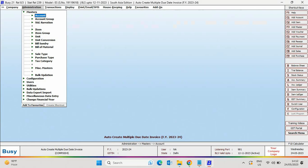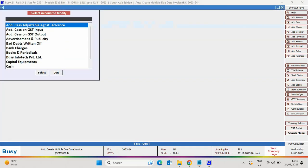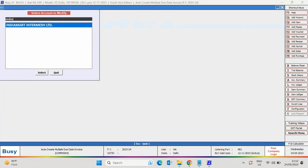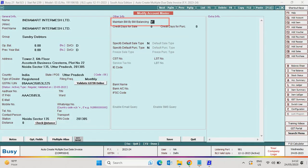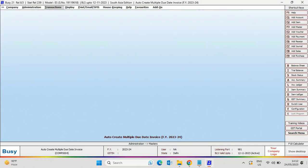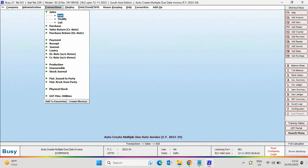Next, under Party Master, make sure that you have enabled the Maintain Bill by Bill Balancing feature. Now, under Transactions, we will add a Single Voucher.